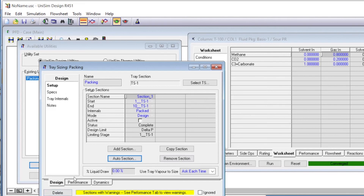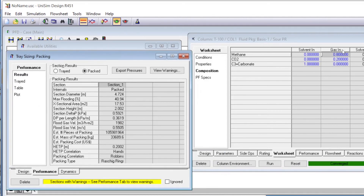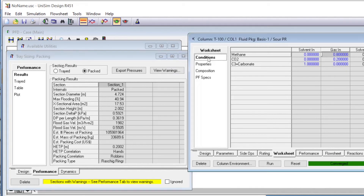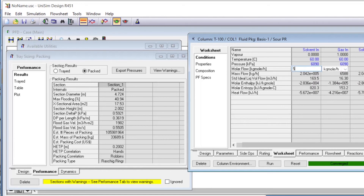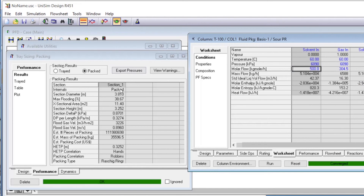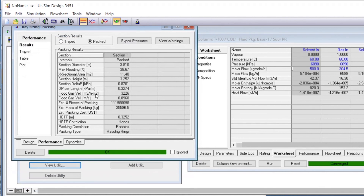In the performance view, we click on pack and it automatically gives values for the ceramic Raschig rings — all the design parameters. We can also see the stream compositions: solvent in, gas in, solvent out, and gas out, as well as the operating conditions. One important thing: if we want to see how design parameters change by varying the flow rate — for example, changing from 2,000 to 500 kilomoles per hour of solvent — the section diameter and section height automatically change. This allows us to explore how all design parameters respond to changes in independent variables.